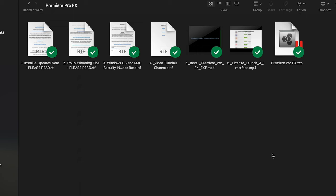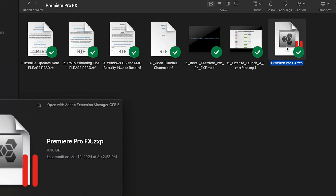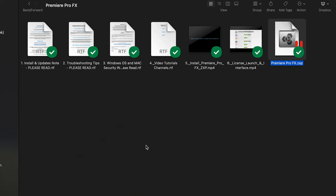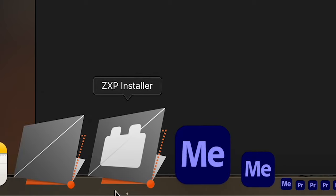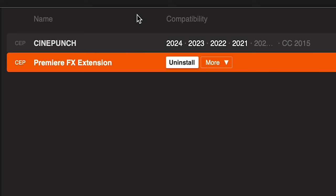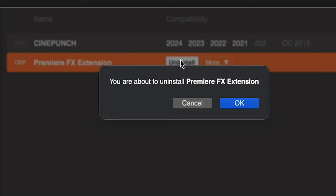Once you've downloaded the new update, you're going to see that it's almost 10 gigabytes, so it's going to take a couple minutes to unpack and install. To uninstall a previous version, just open up your ZXP, hit uninstall, and hit OK.